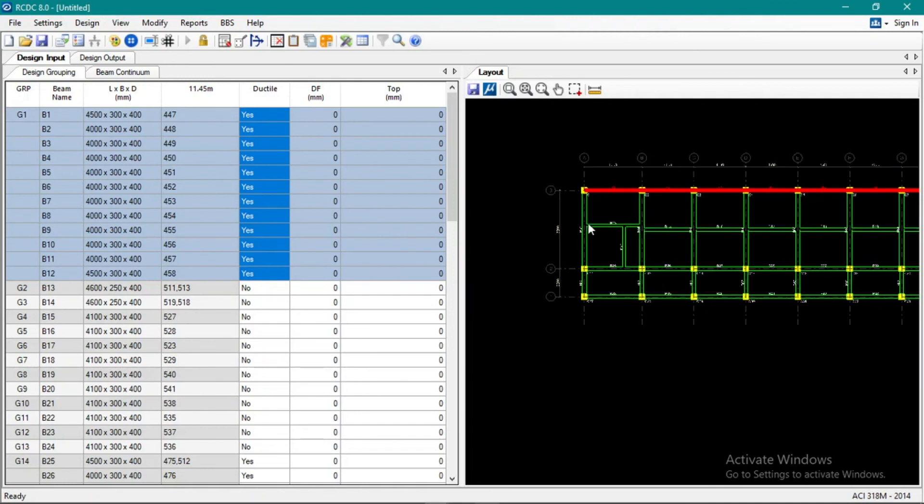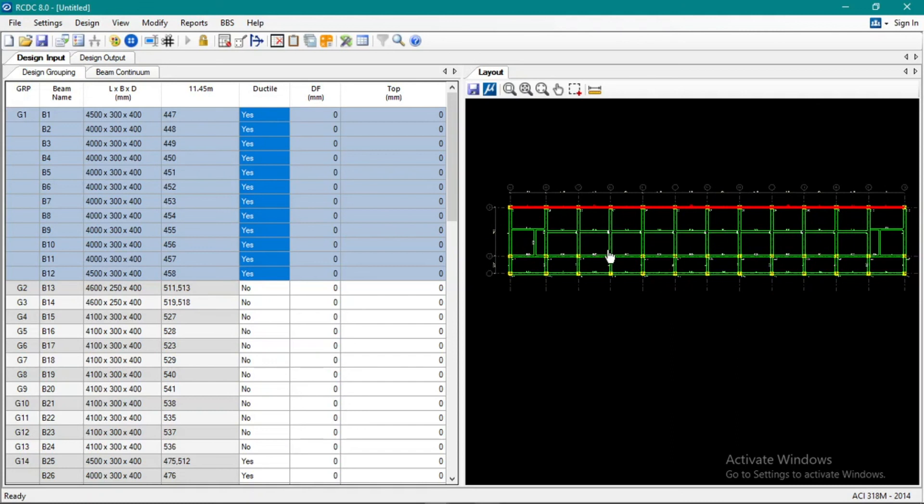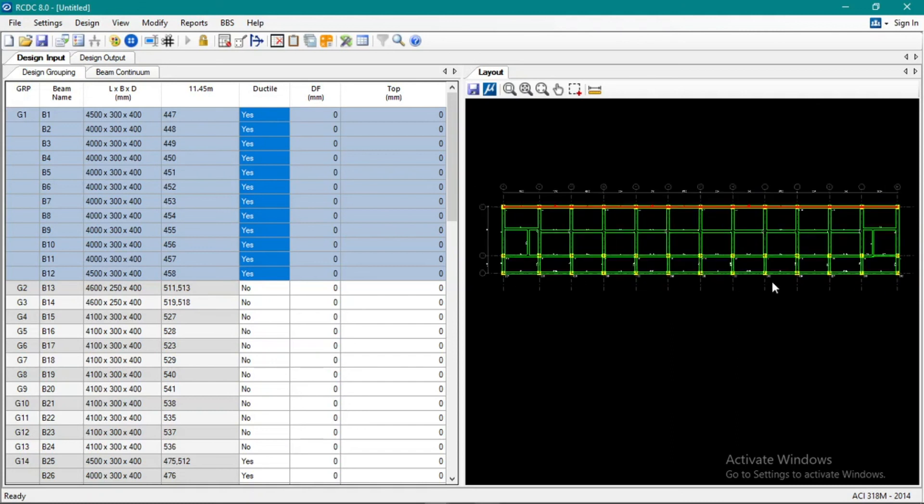So maybe I won't show the second and third because it's typical. You can follow what we did here on the fourth. Okay, and let's go to slab design.